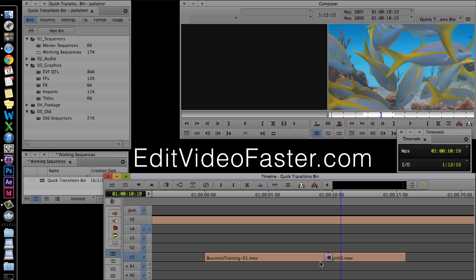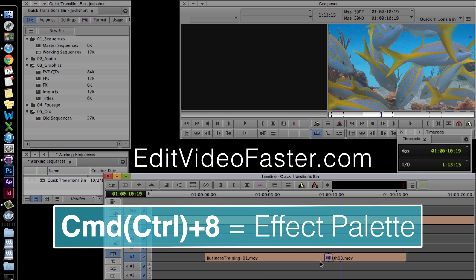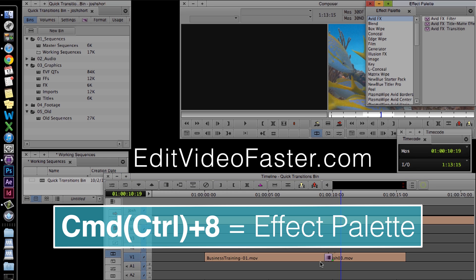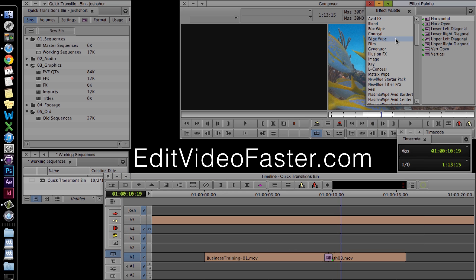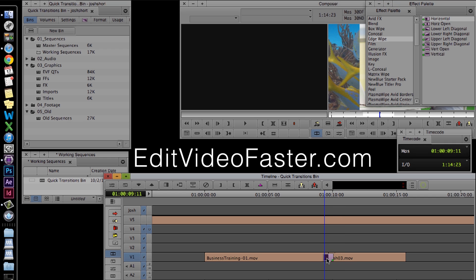But let's say we want to add a horizontal wipe, and have it show up in this quick transition box. Go ahead, hit command or control 8 to open up the effect palette. Under edge wipe, you'll find horizontal. Throw that onto the transition point. That replaces the dissolve that was previously on there.